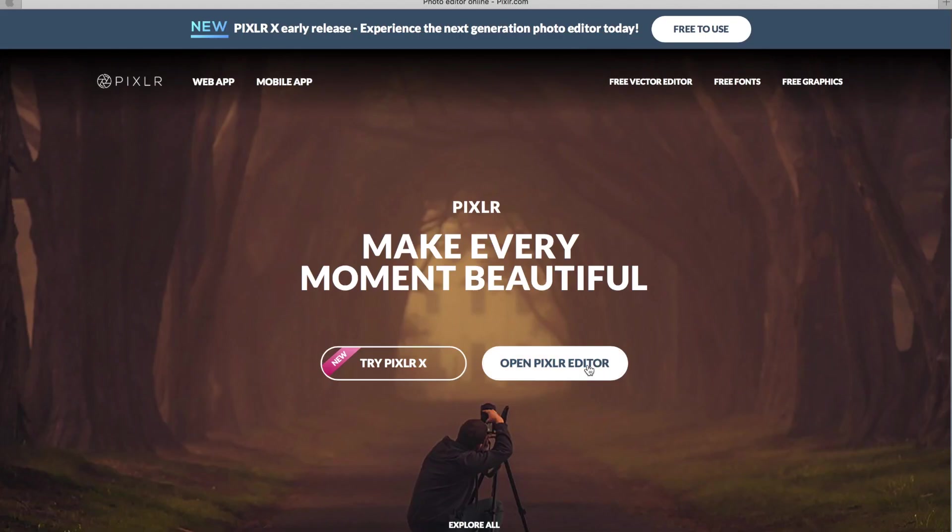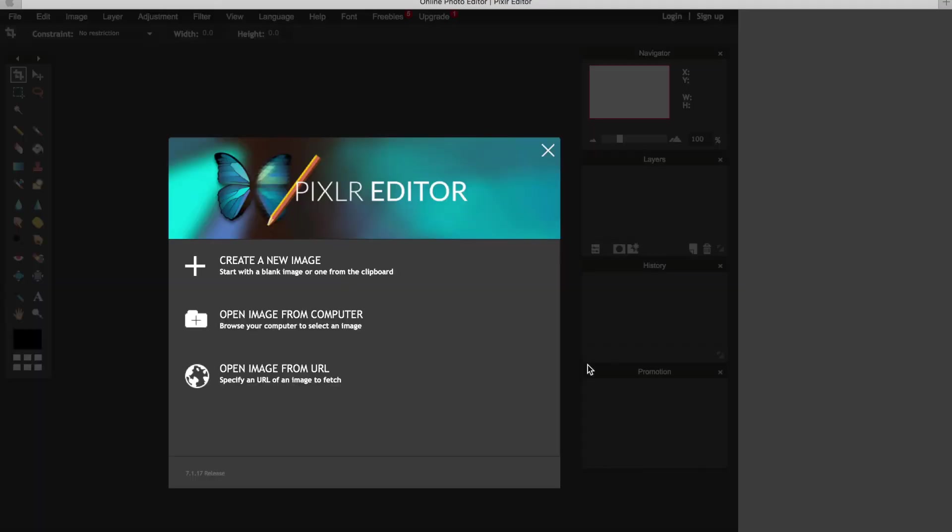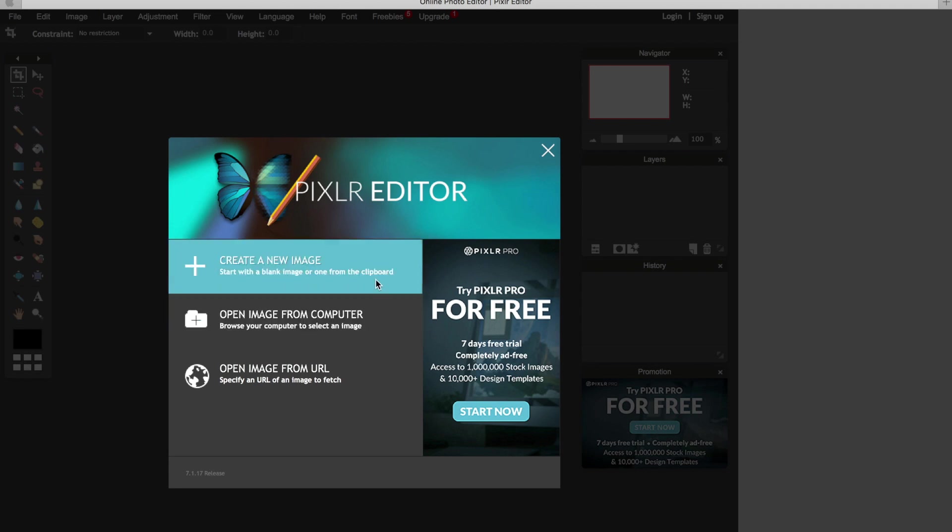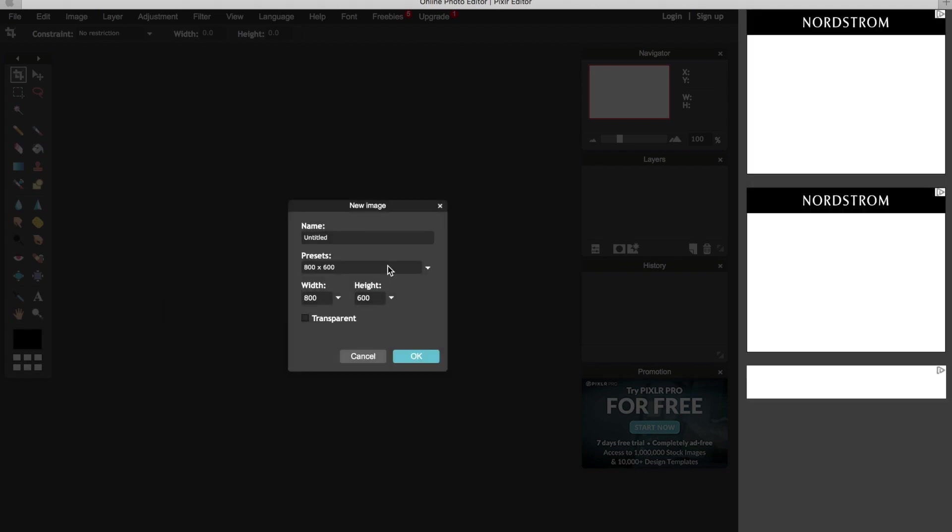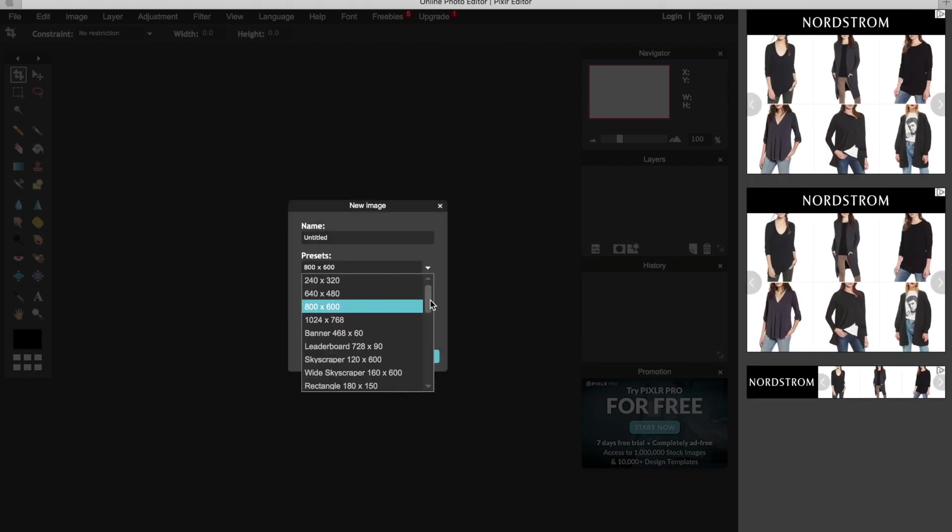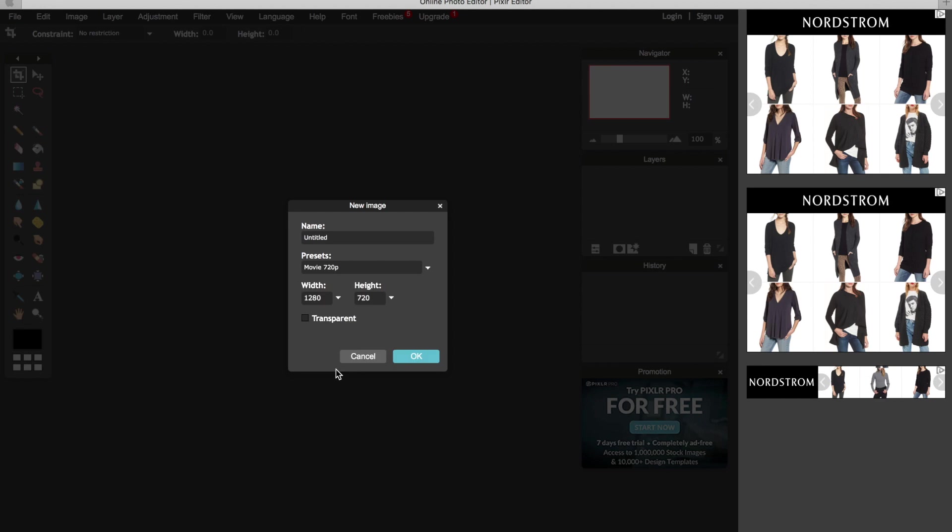And once I have the photo I go to this website called Pixlr. It's free and really easy to use and then I choose the size of my thumbnail and that is movie 720. That is the exact size for YouTube thumbnails and I'm going to make sure I check the transparent box.